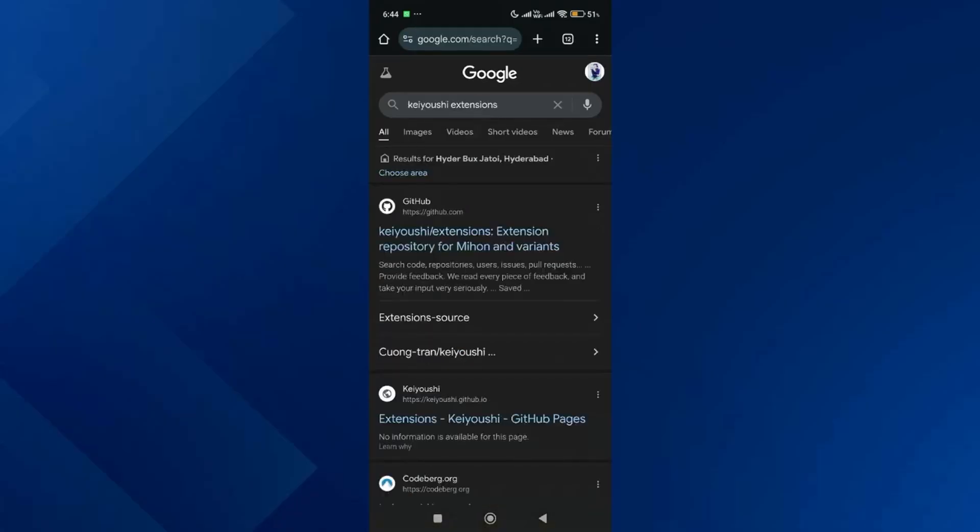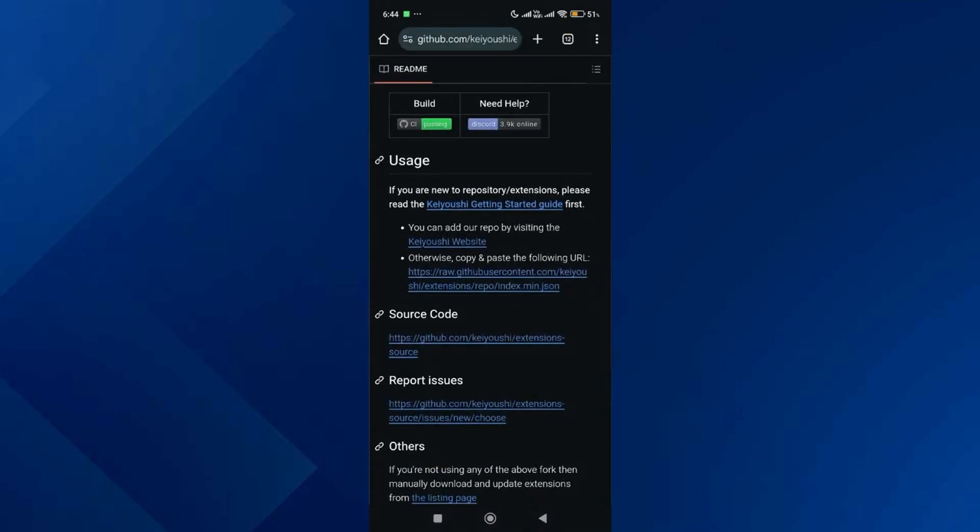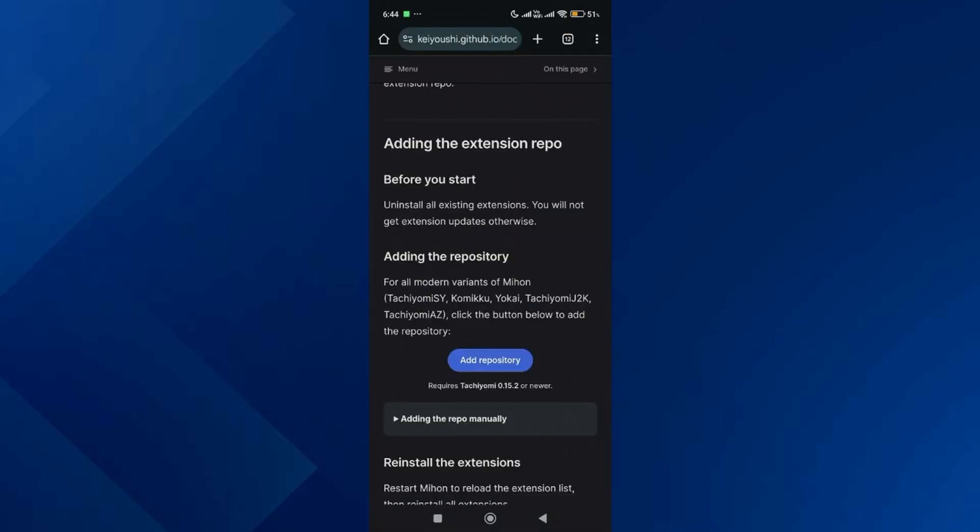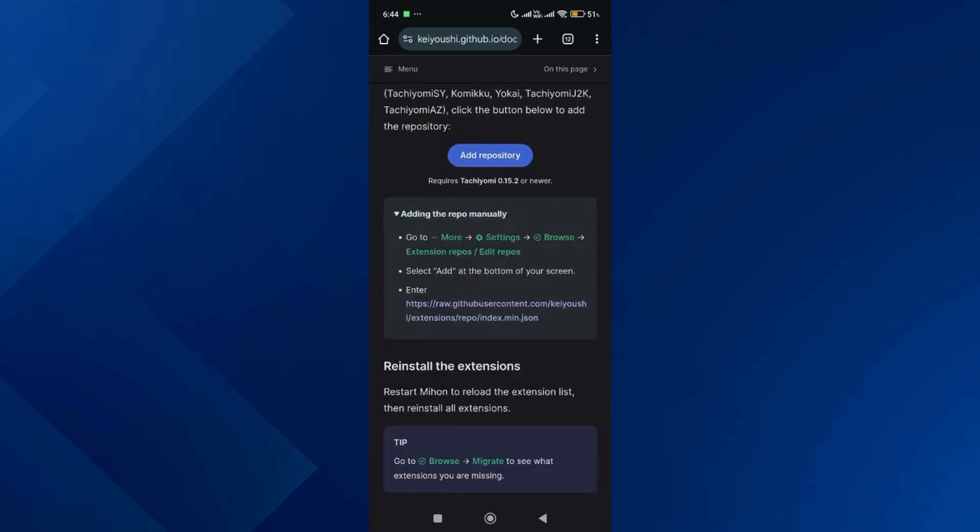Click on the first GitHub link, scroll down and go to the Guide section. Then tap on Getting Started, and after that tap on Adding the Repo Manually.